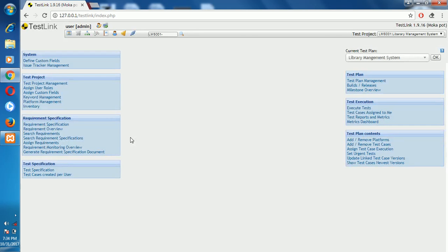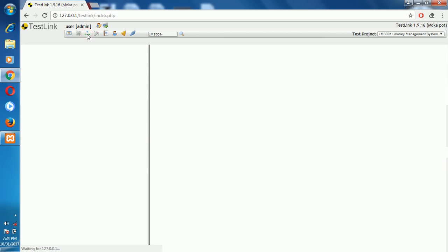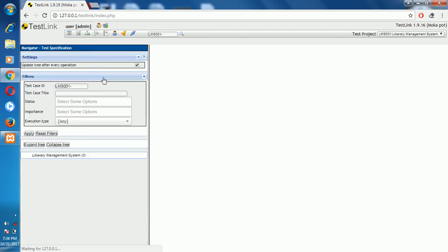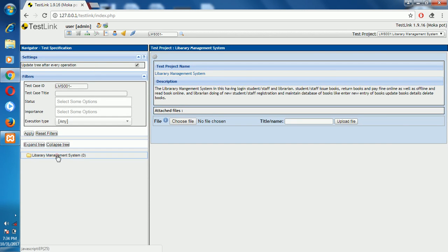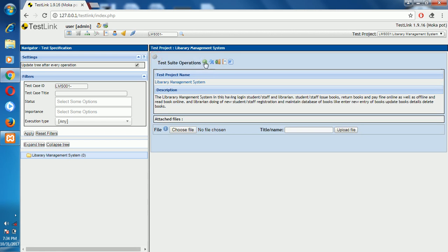Go to the home page again. Now we start how to create the test cases. We enter the title of the project and the description: Library Management System. Then go to test specification and click the Add button.